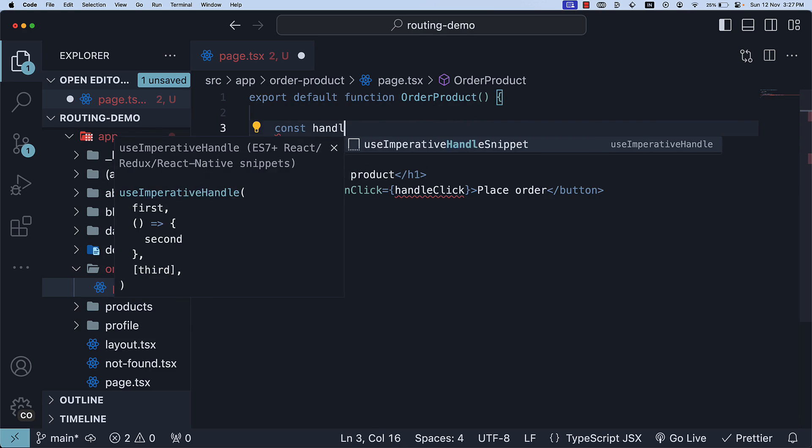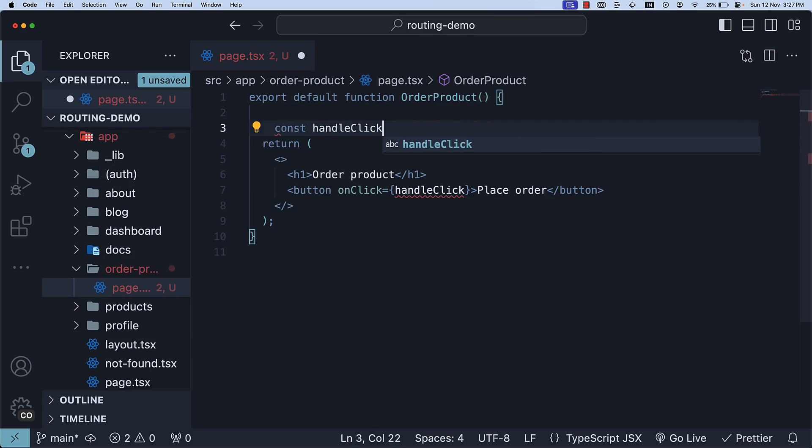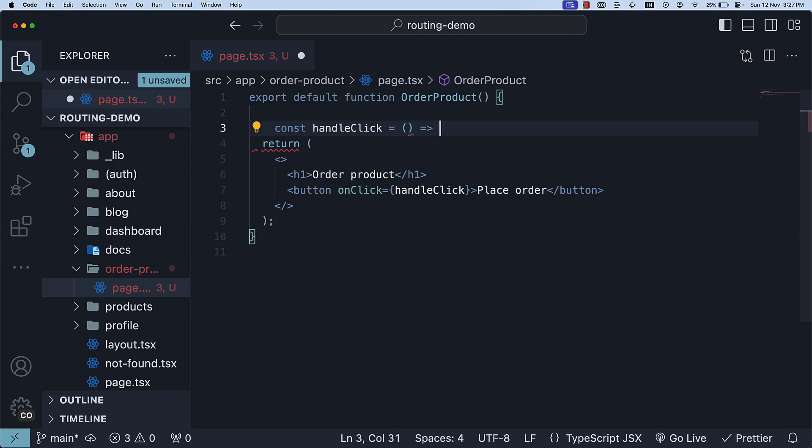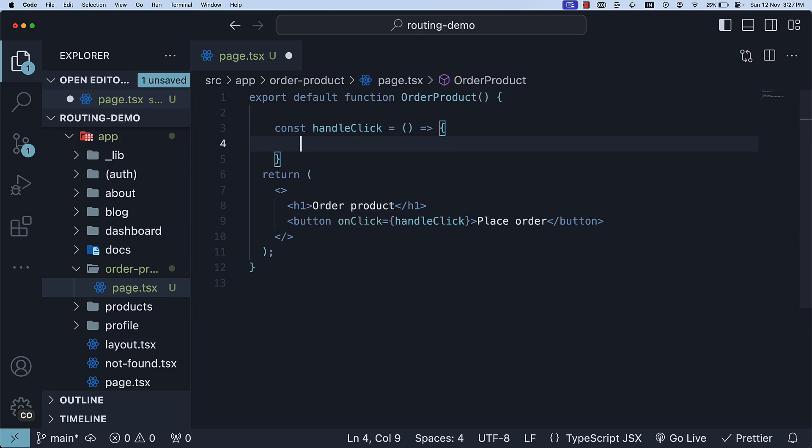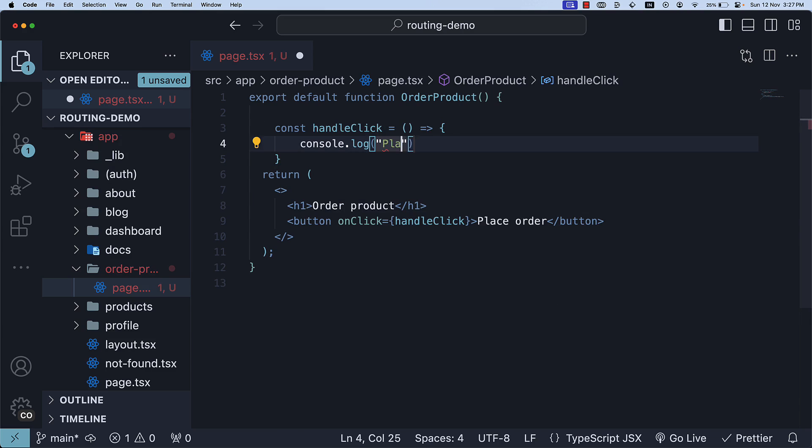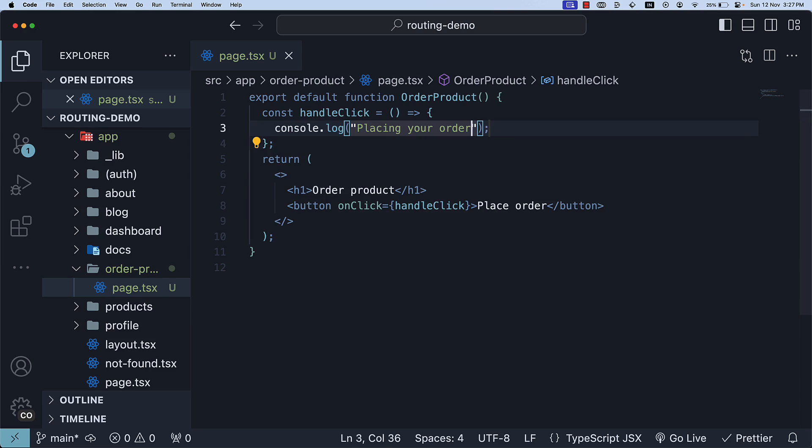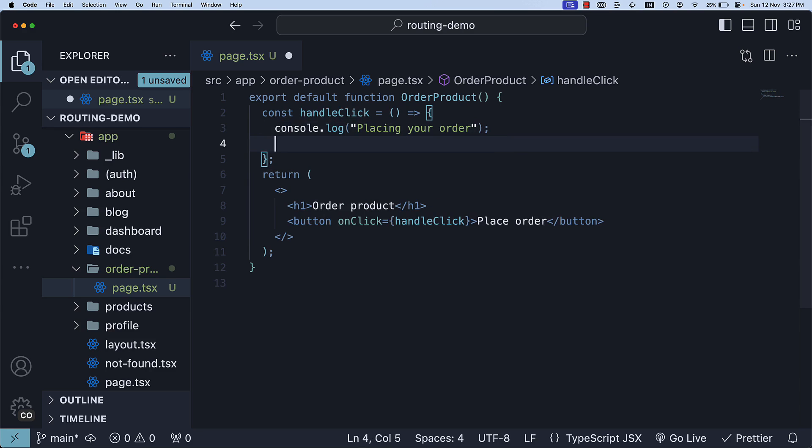Const HandleClick is equal to an arrow function where we simply log to the console, placing your order. Let's assume the order was placed successfully. After the log statement, the user should be navigated to the home page. To achieve this, we will rely on the useRouter hook.